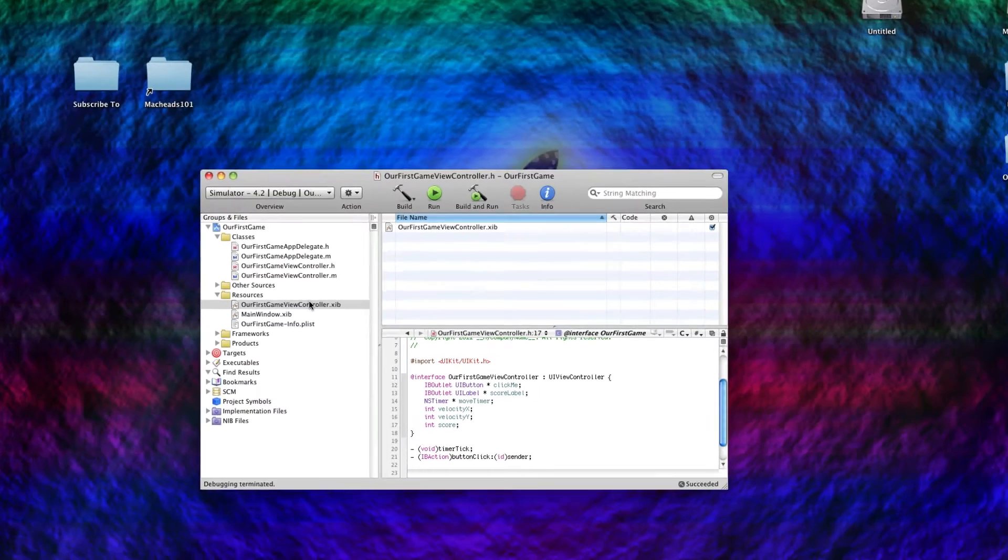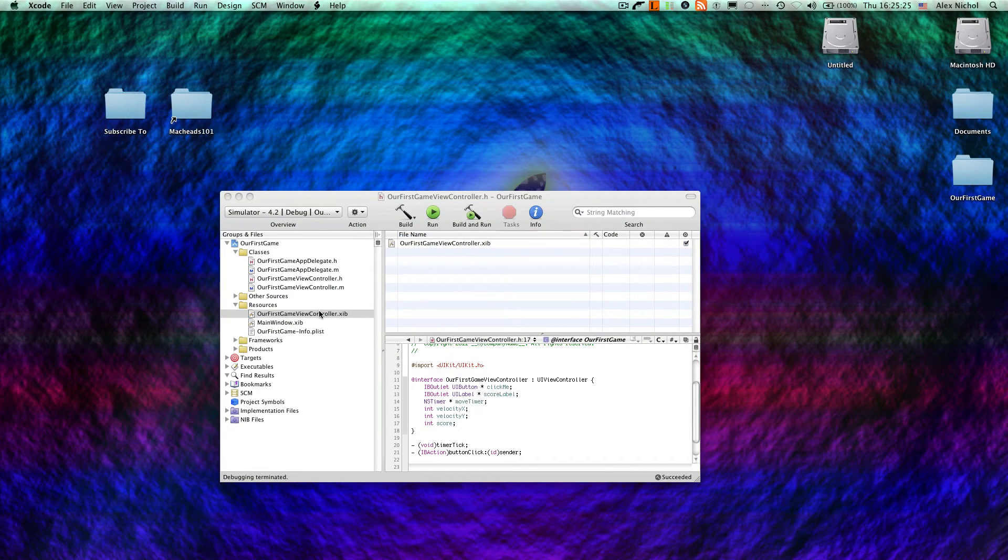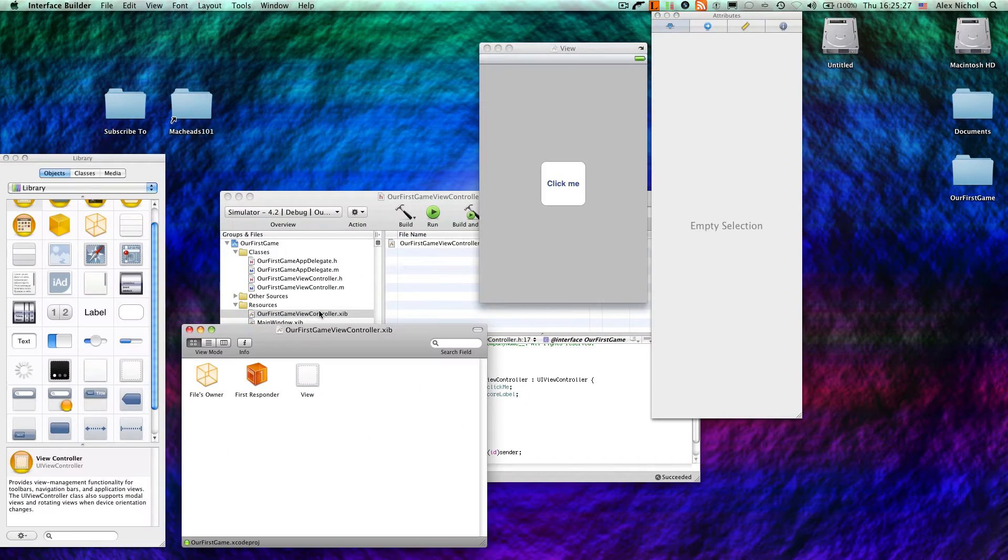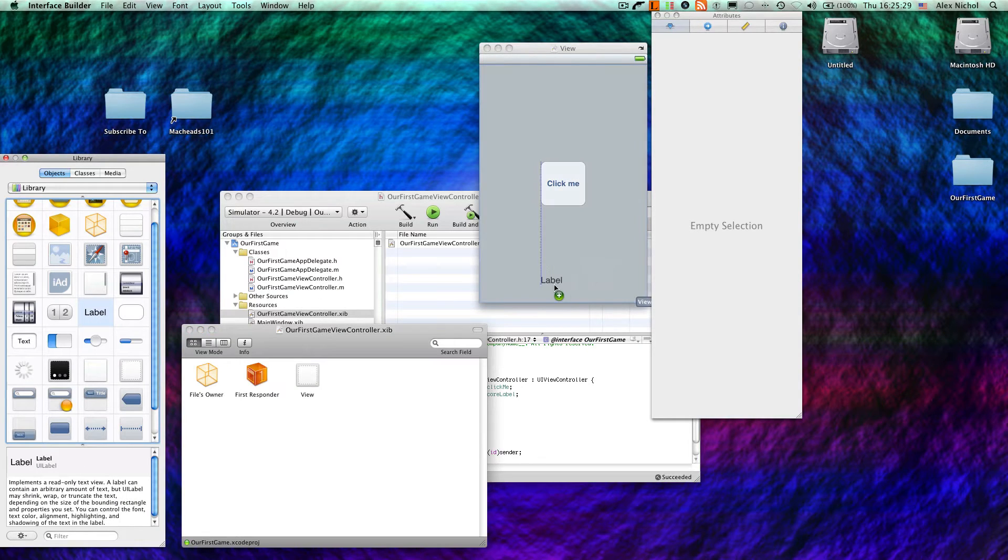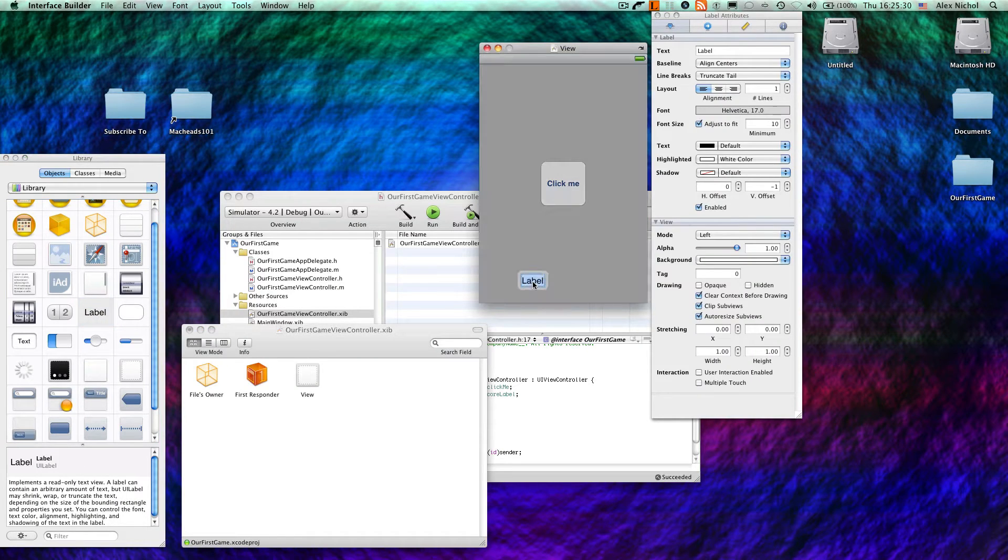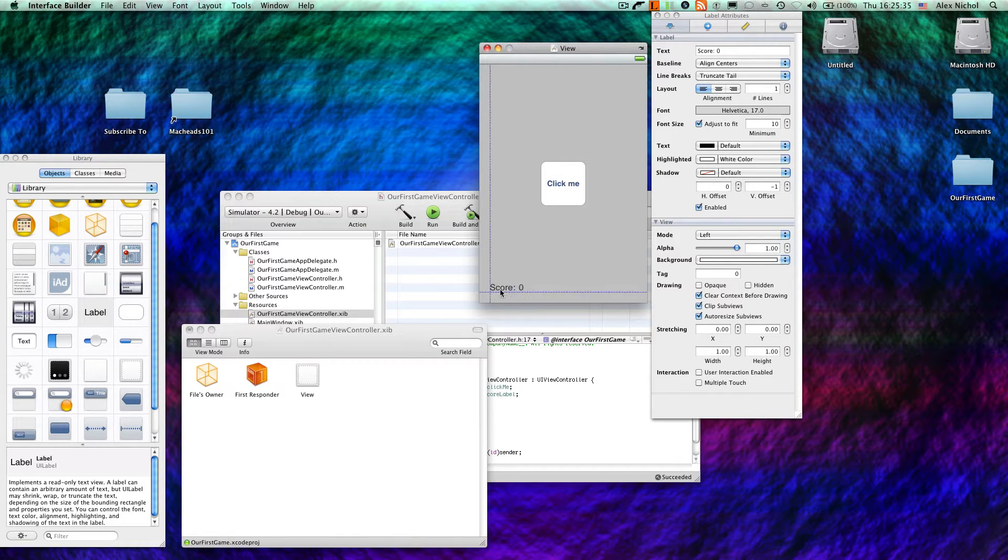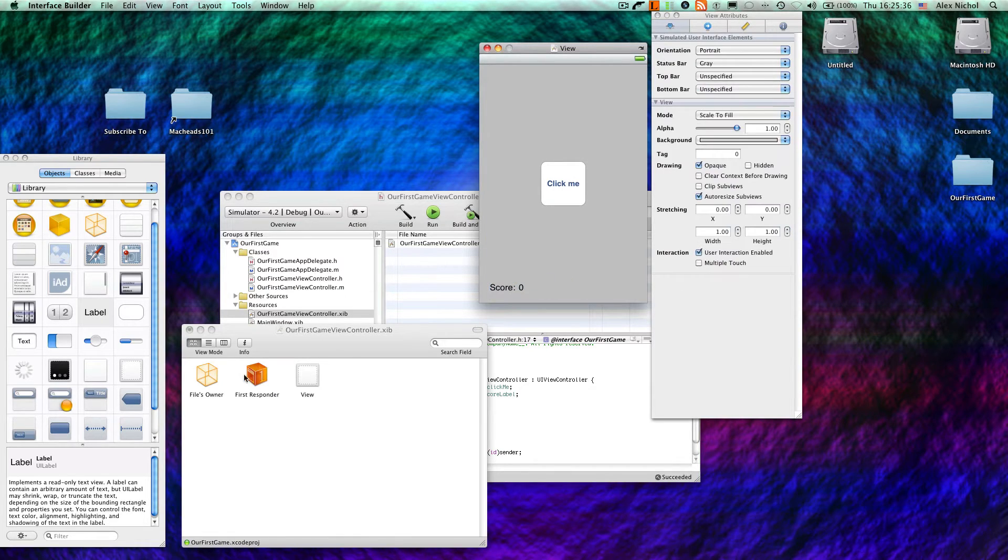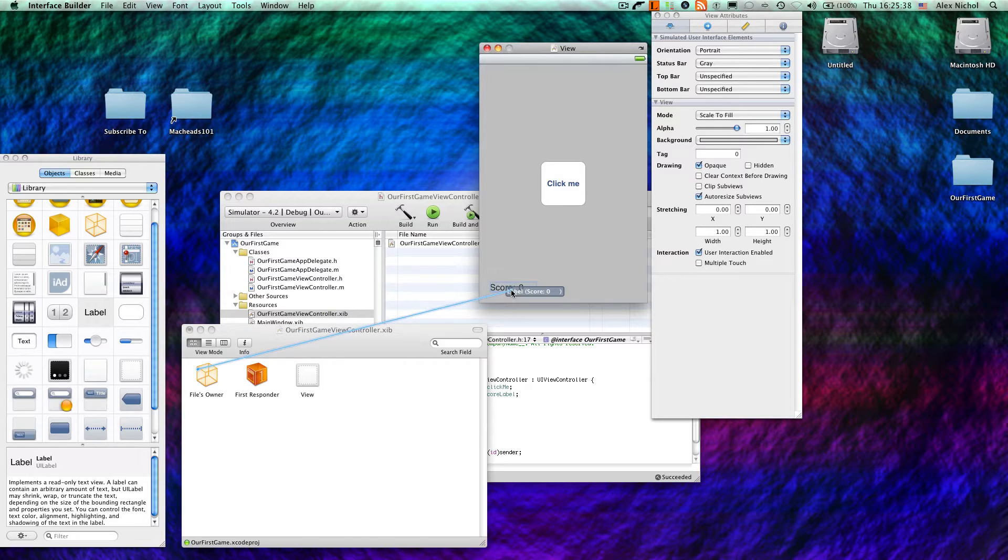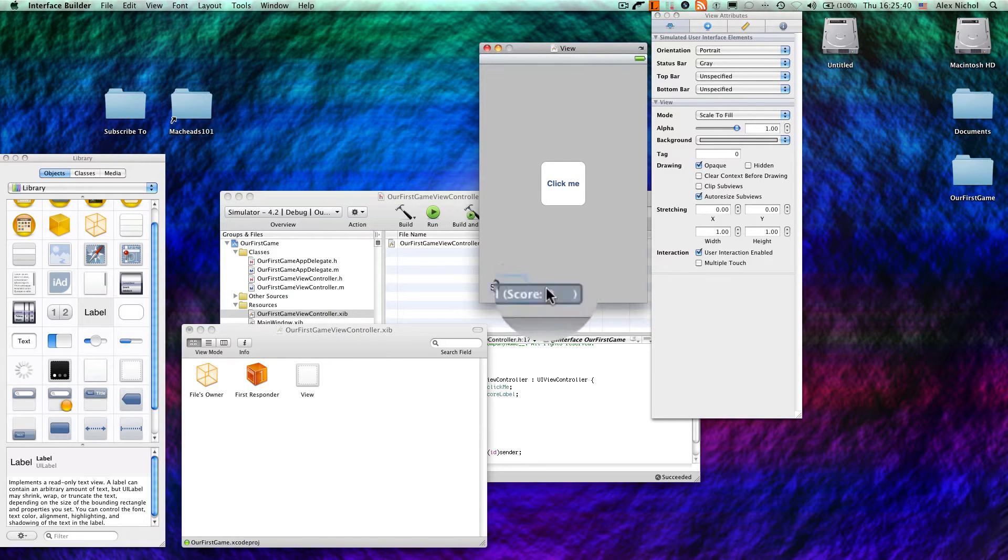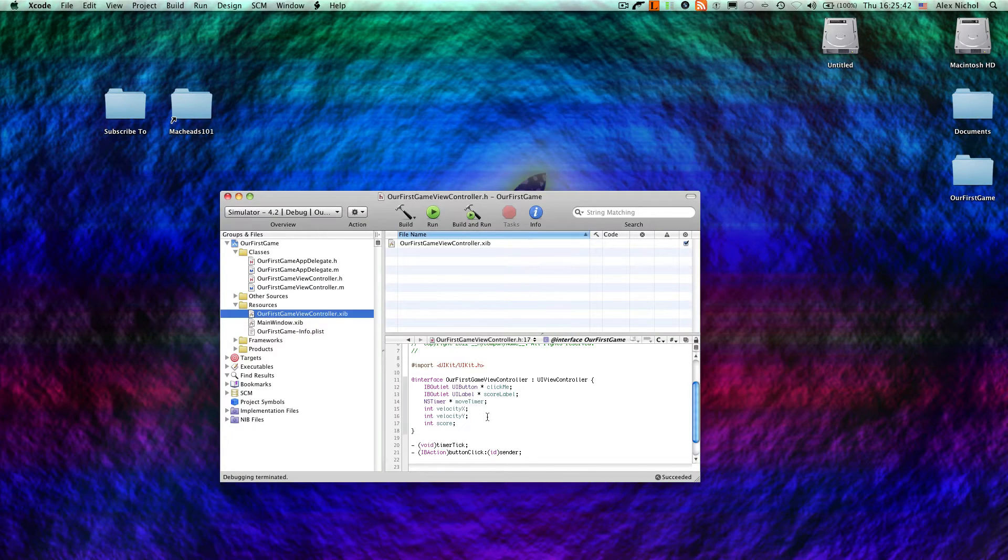Now, I'll open up Interface Builder so that we can configure the label. I'll just drag it in, make it say score colon zero, and then a bunch of spaces to make it bigger for now. Let's outlet this as score label. Alright, so we've got that done and I saved and quit.